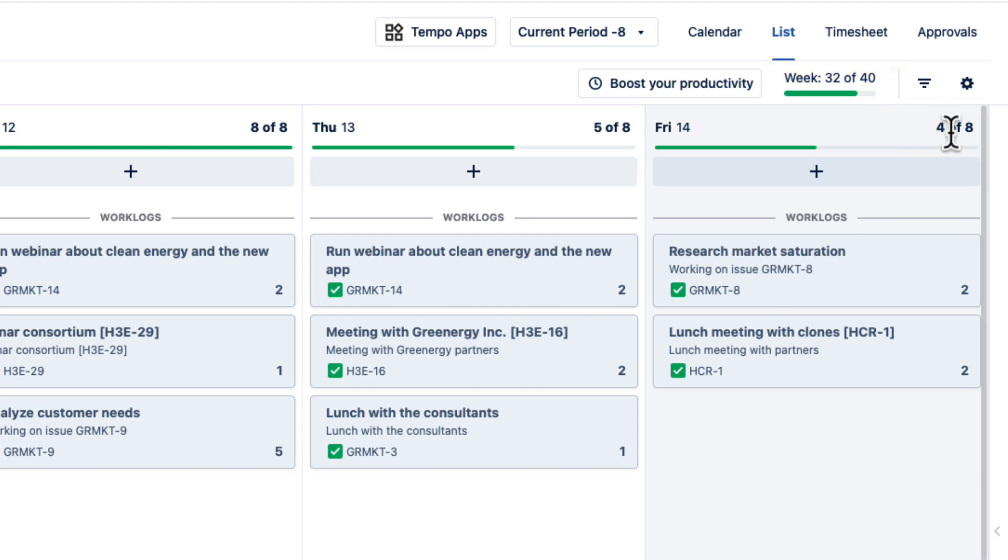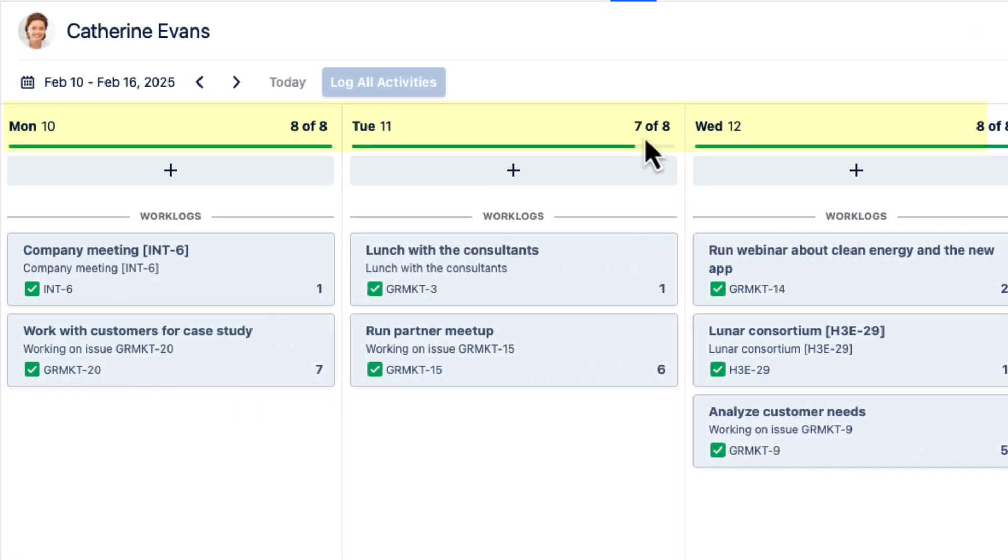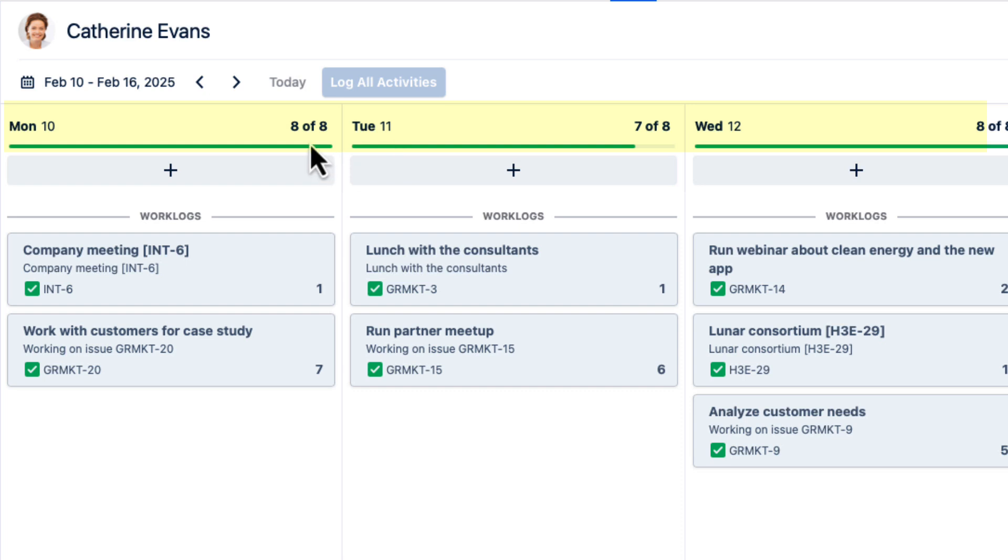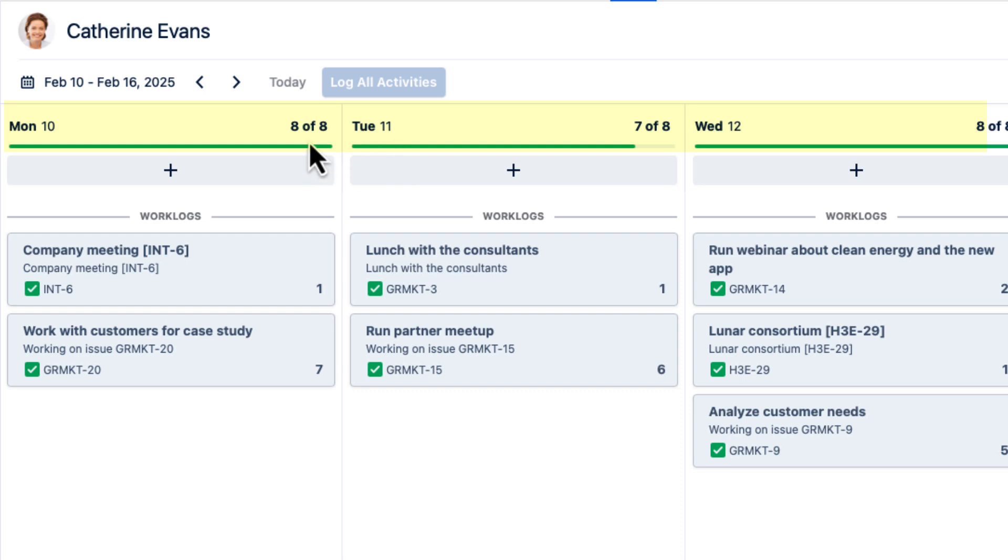And on each day I see how many hours I've logged out of the required hours per weekday, which is 8. So that's the Workload Scheme doing its job.